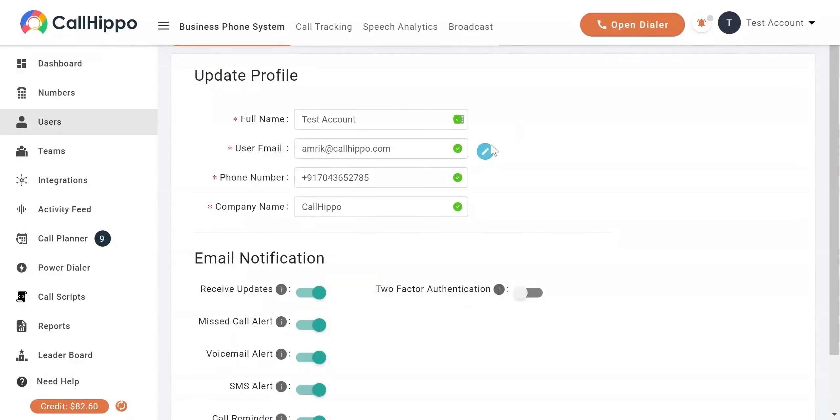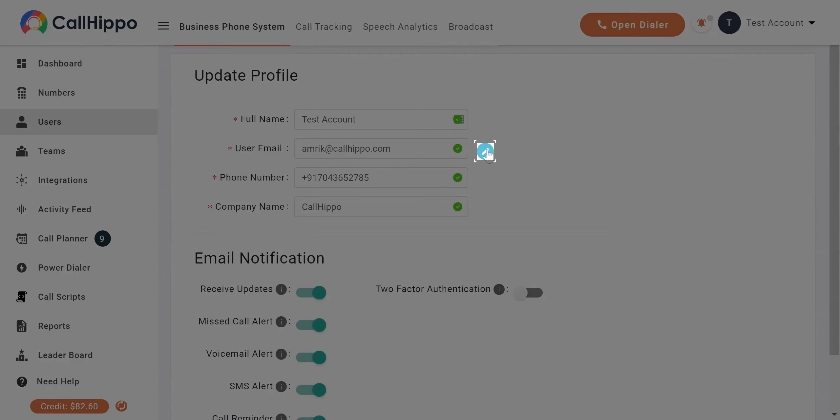You will now be navigated to the user's page. Click on the edit sign beside the email address.